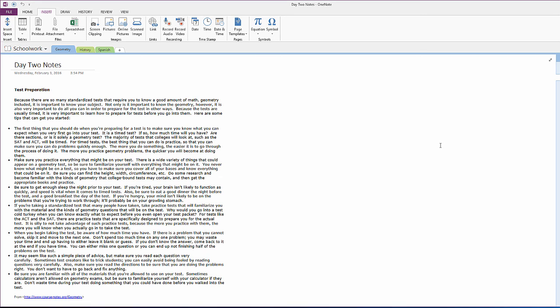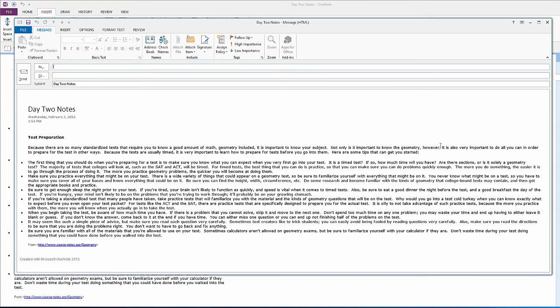I can do this with a keyboard shortcut. All I have to do is hit Ctrl+Shift+E, as in elephant. And now I have a new Outlook message that's ready to send with my notes already in the message.